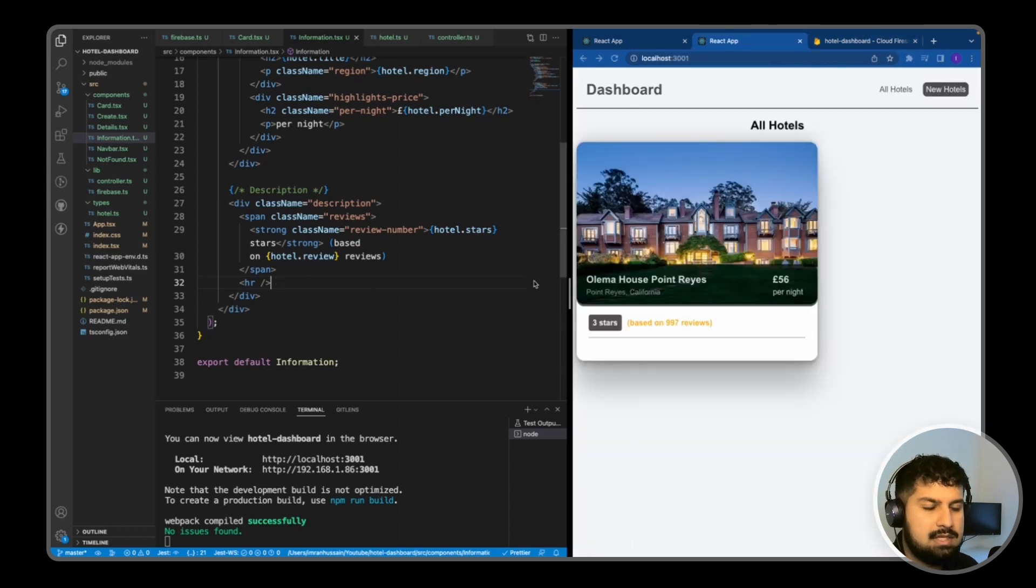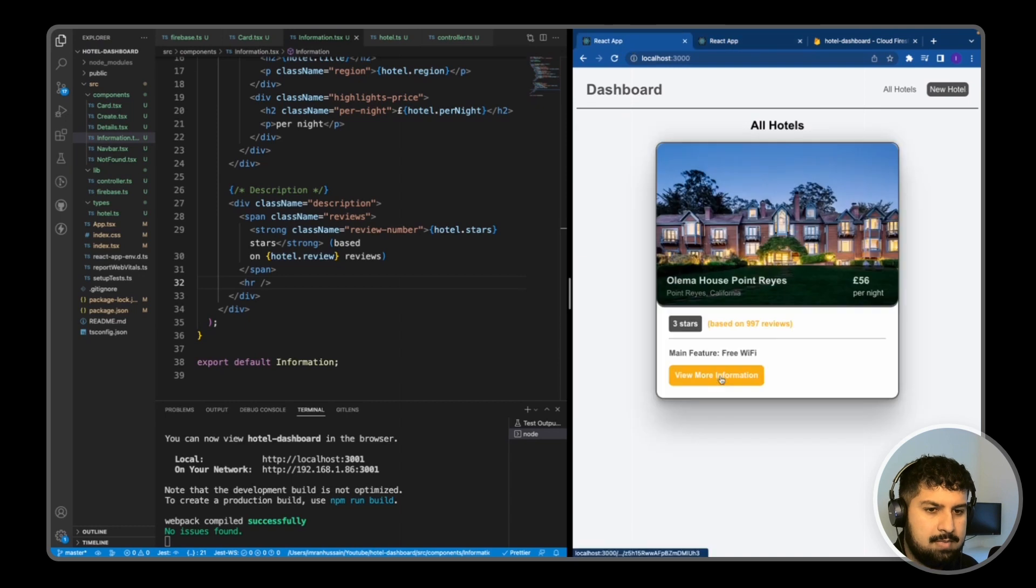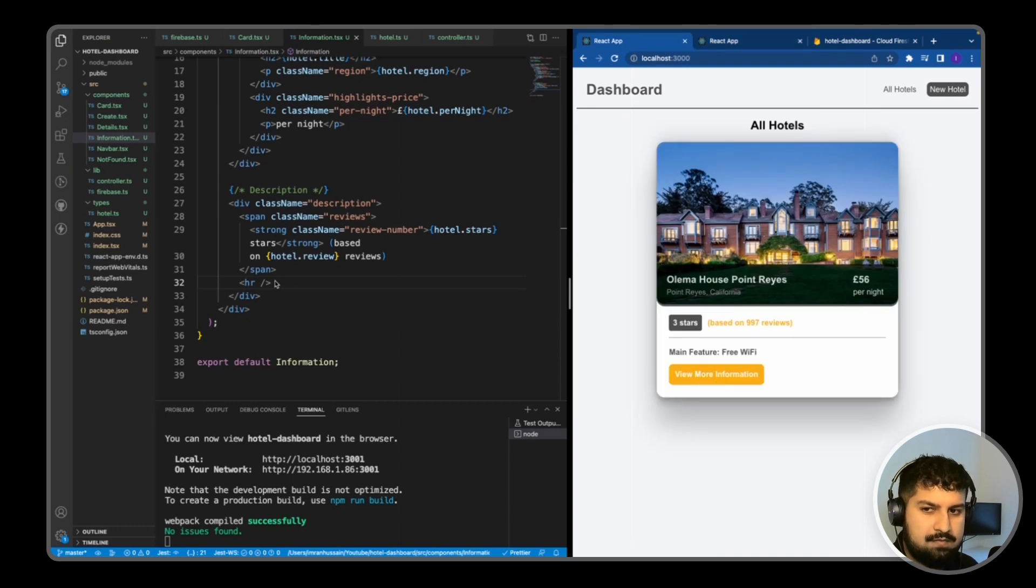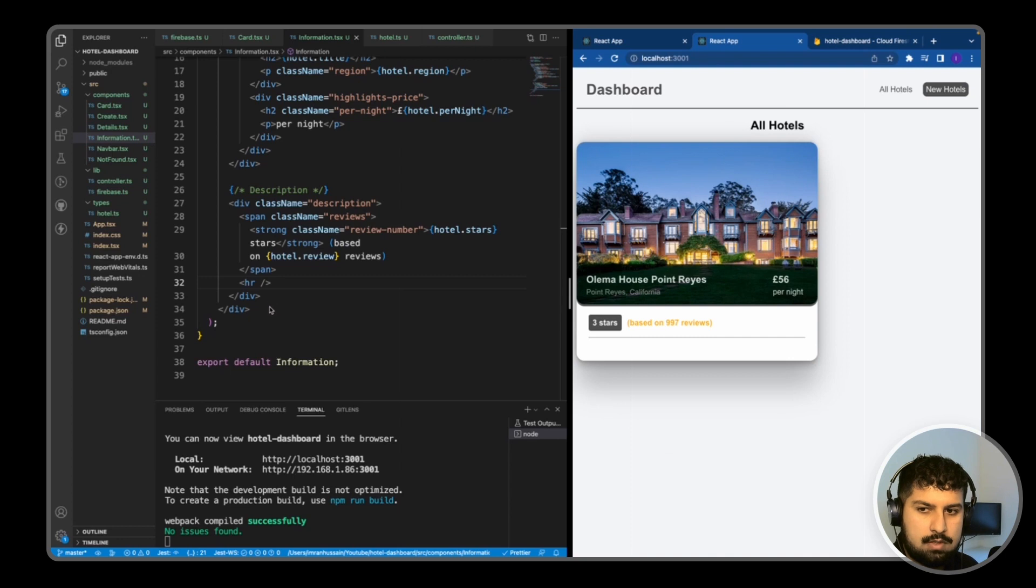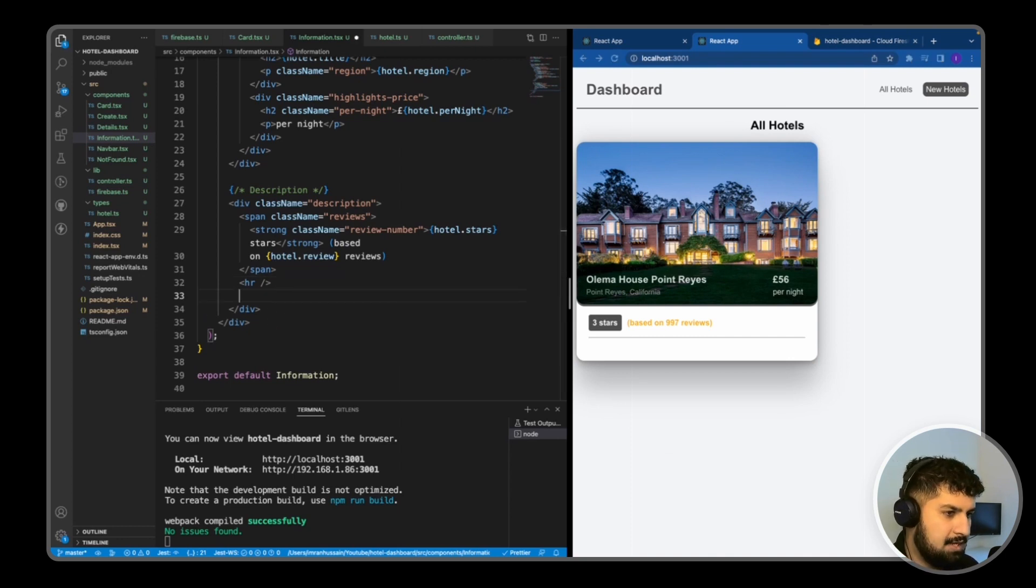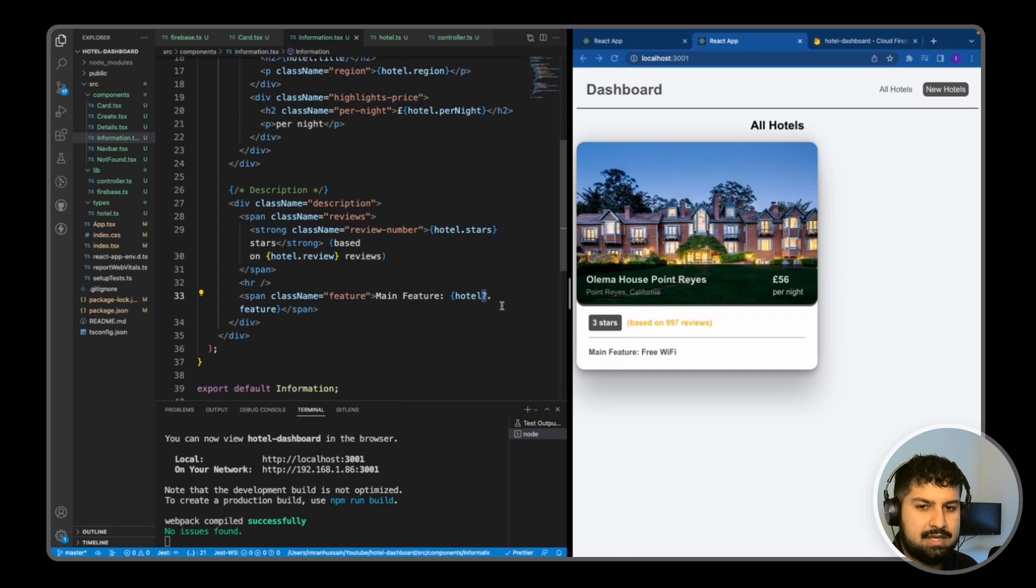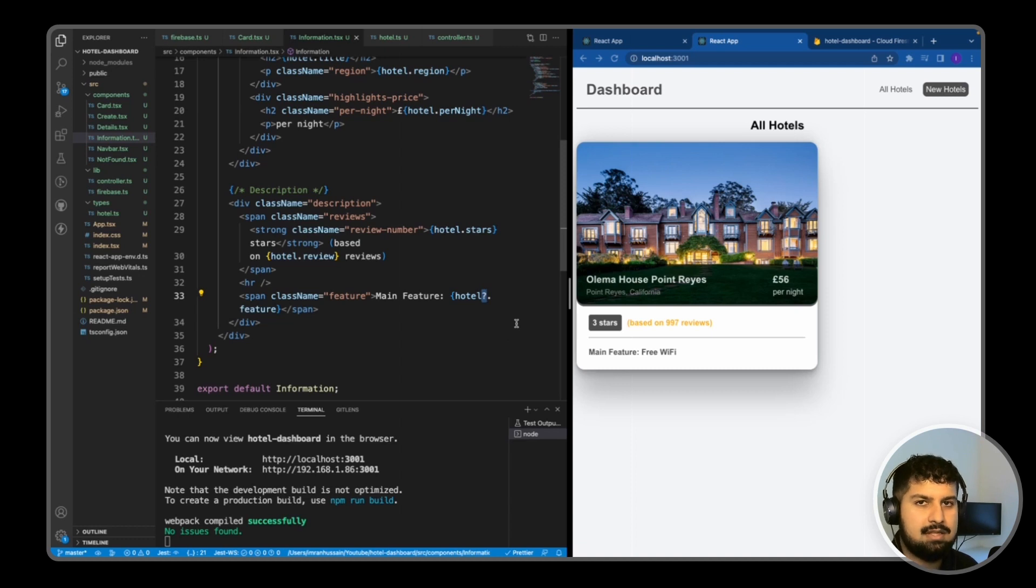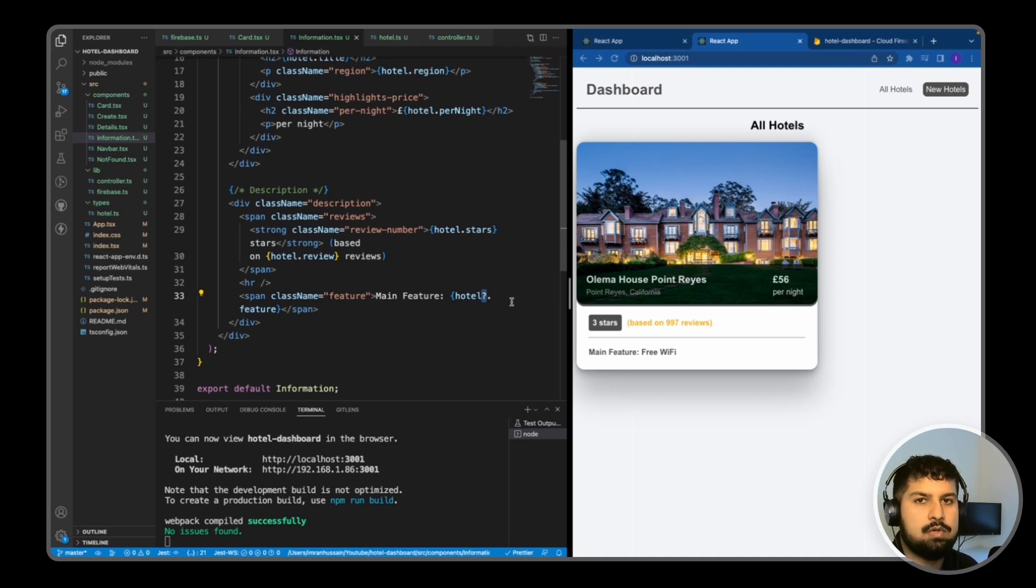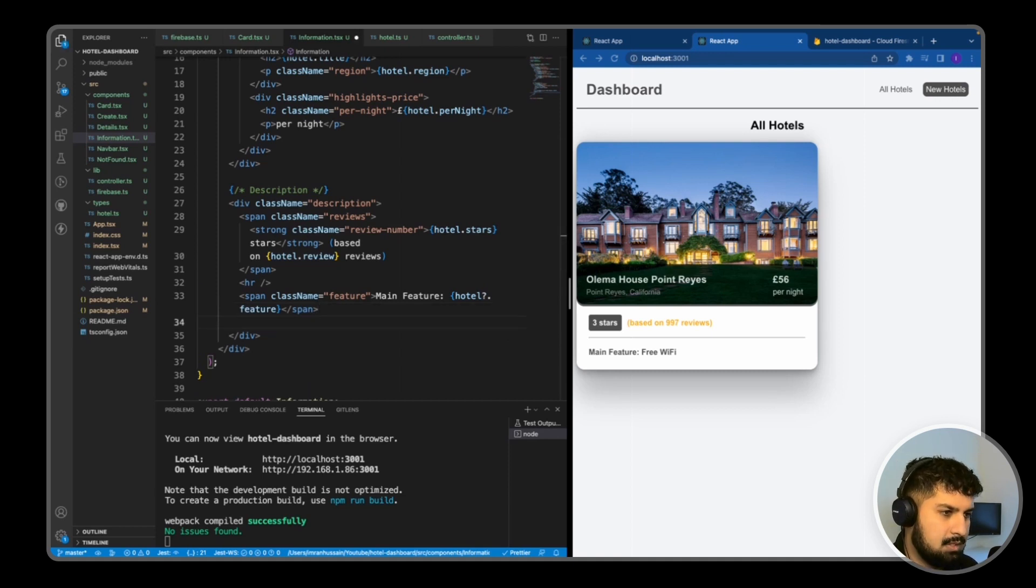Underneath the hr, we have a main feature and a view more information button. If I go underneath the hr and bring in the span for main features, we have the main feature of hotel.feature. I've added the optional chaining here to see if that is there, then only show it. If it isn't there, then don't show it and it wouldn't error out. Finally, I want to add in the button as well. That is the button being rendered out here.